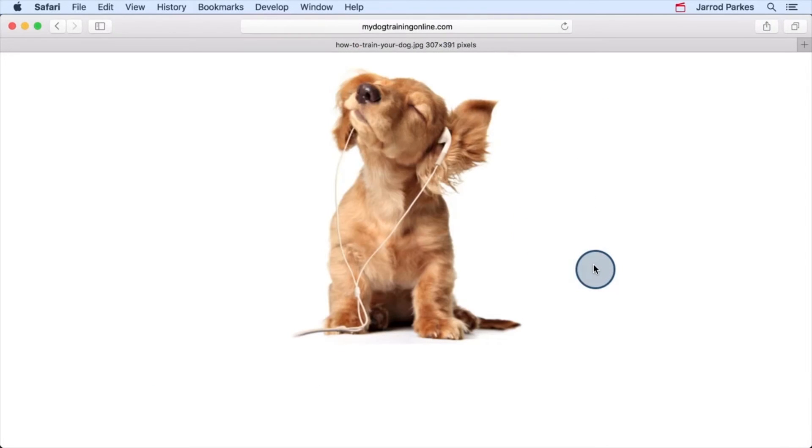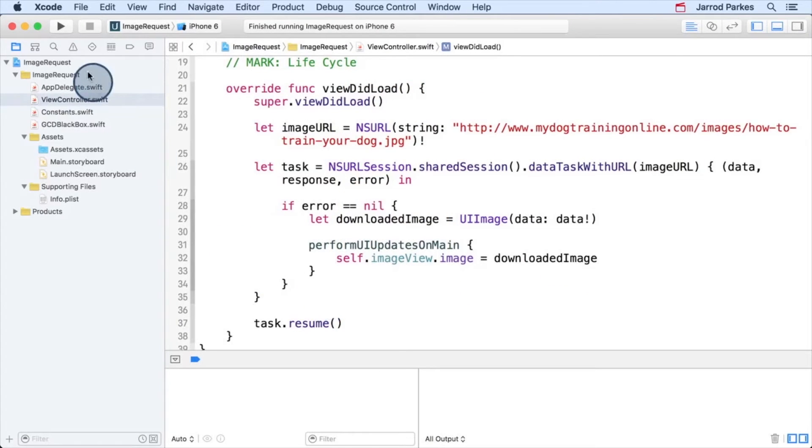Specifically, let's say I want to load an image that uses HTTP instead of HTTPS. Let's switch the URL and rerun our project.